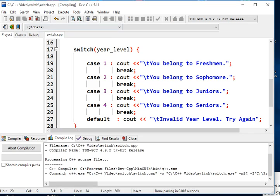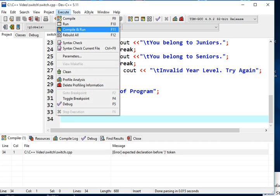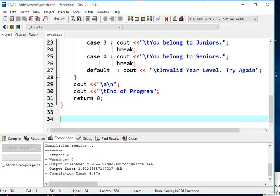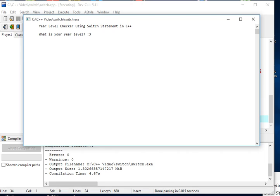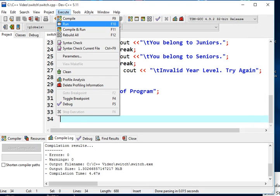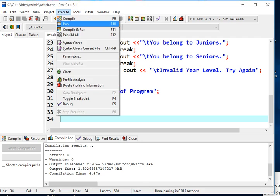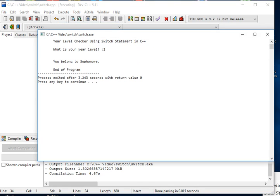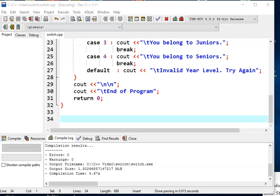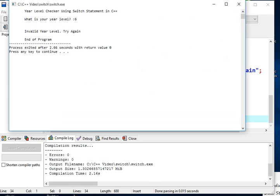We will now compile and run the program. For example, entering 3 outputs "You belong to Juniors". Running again with 1 outputs "You belong to Freshmen". With 2 it outputs "You belong to Sophomore". With 4 it outputs "You belong to Seniors". If the user enters 6, it displays "Invalid year level, try again".